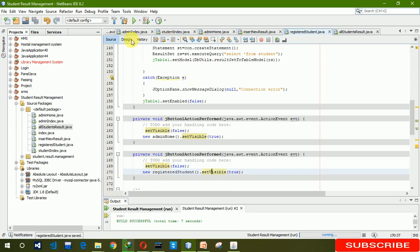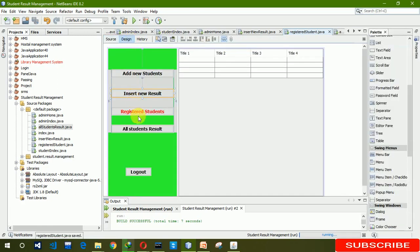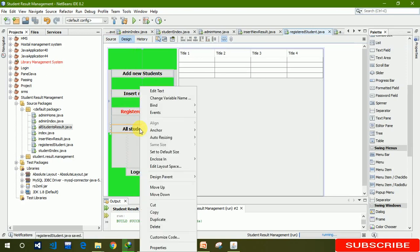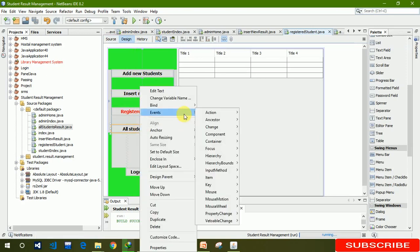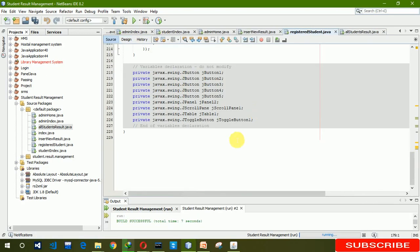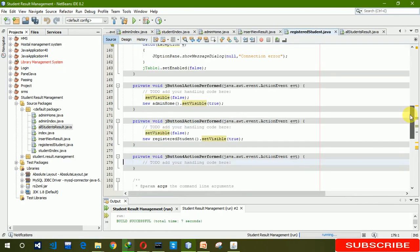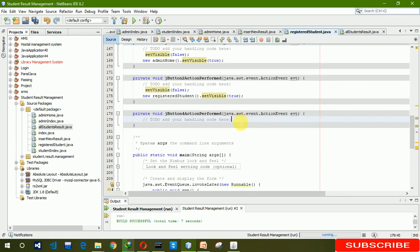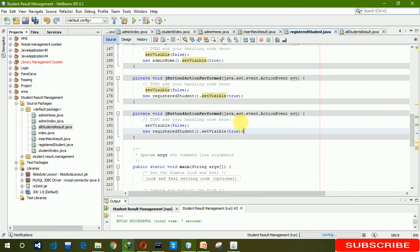Set visible false for register student. The next one is for all student result — action performed, click on this.